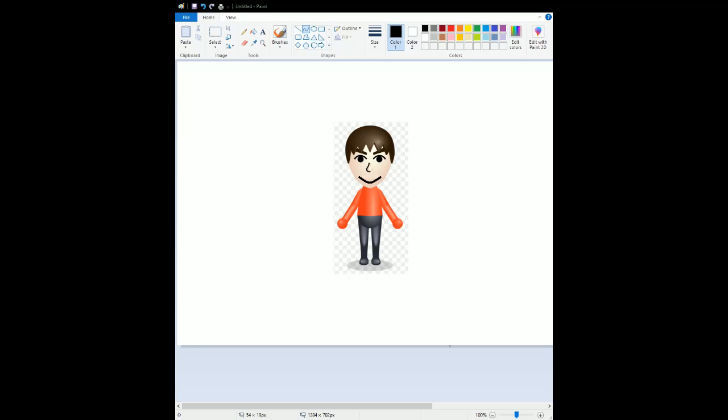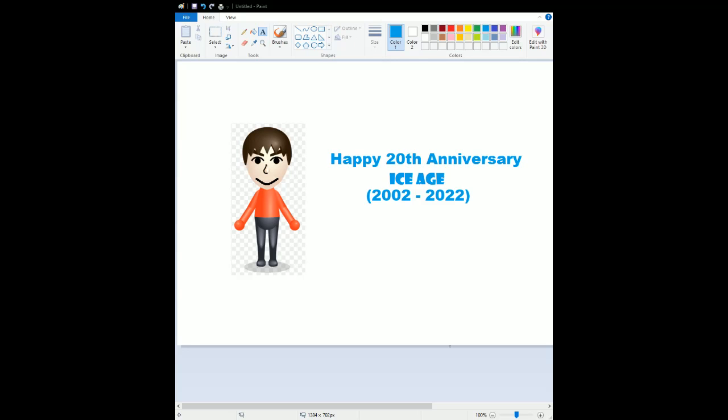Oh boy, that looks amazing. And here's the celebration for the theatrical release films. Happy 20th anniversary to Blue Sky's introduction to the animated films, and that is Ice Age.